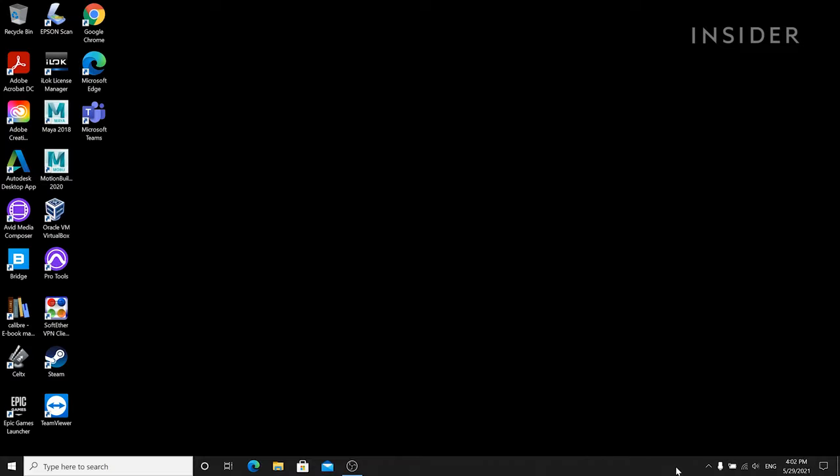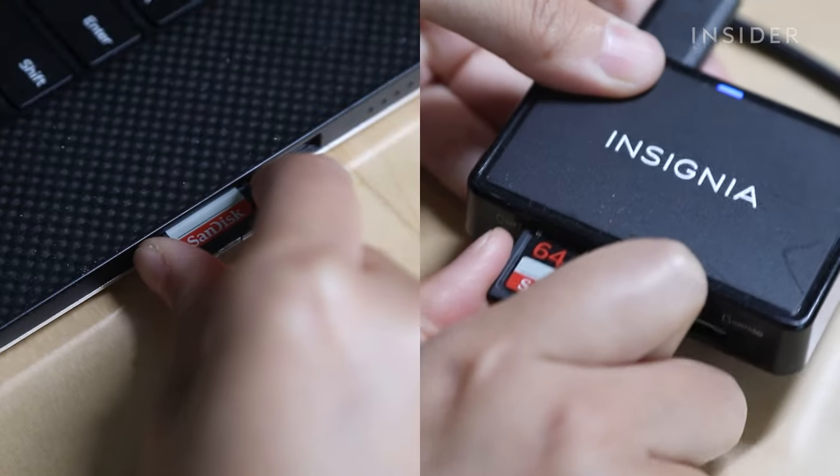Once the process is finished, you can eject the SD card and then remove it from your SD card reader.